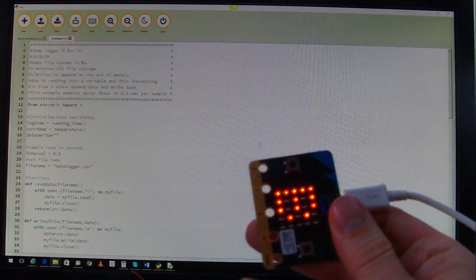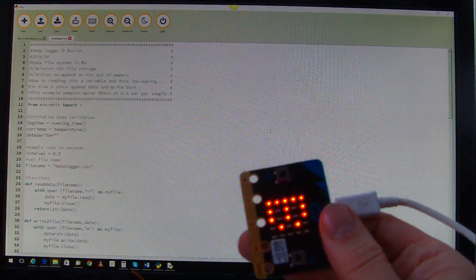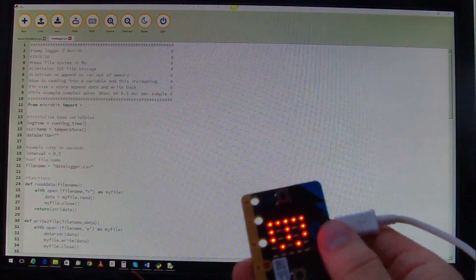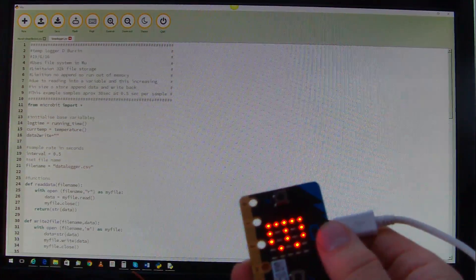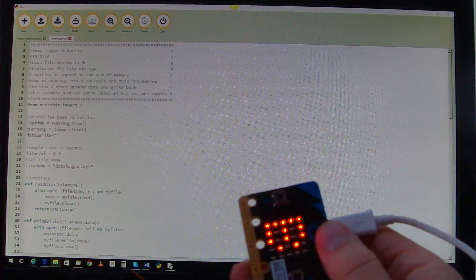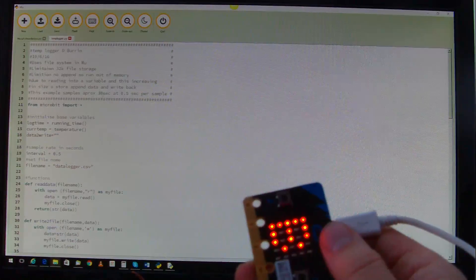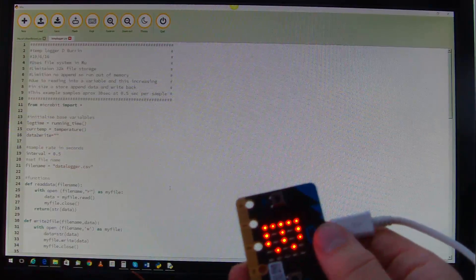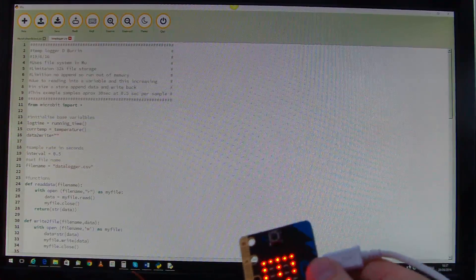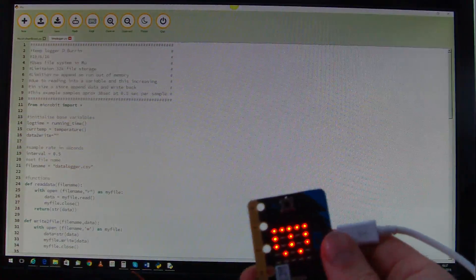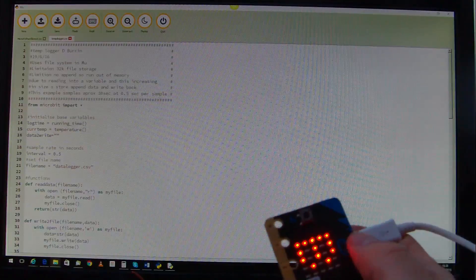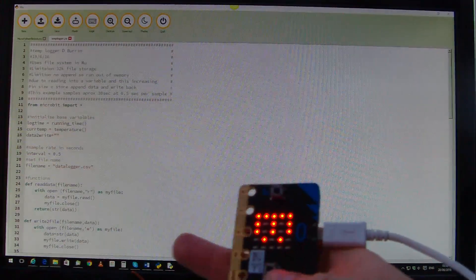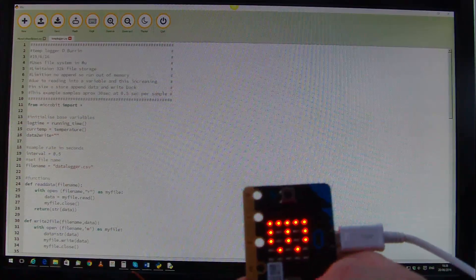A quick demonstration for the data logger that I've just written. You can see the code here, it's set to log for 30 seconds at half second samples. I'm just storing the temperature straight onto the microbit storage using Python, the code is available on the website.